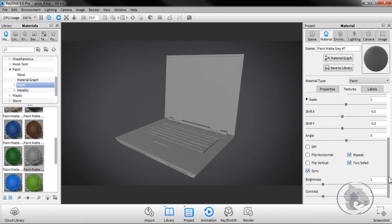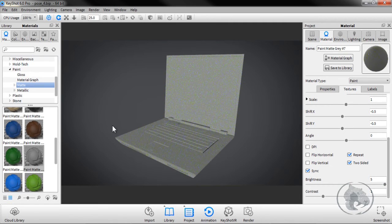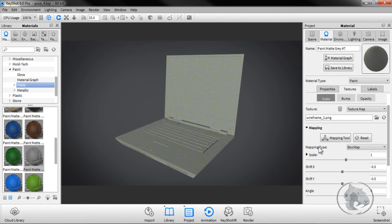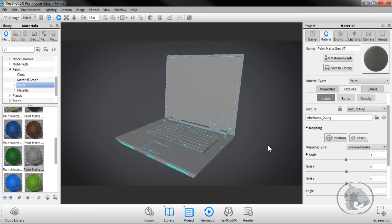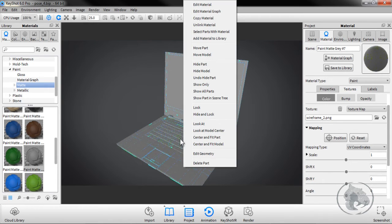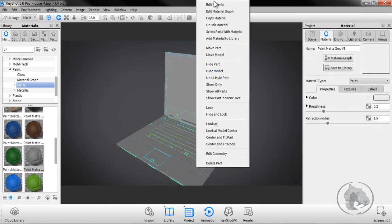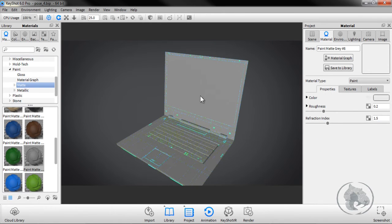Once it's open, scroll down all the way and increase the brightness so it's visible. It may not be assigned properly, so go to Mapping and use UV Coordinates. Once it's done, here we have the result. For the keyboard, right-click and unlink the material, then right-click again and go to Edit Material.